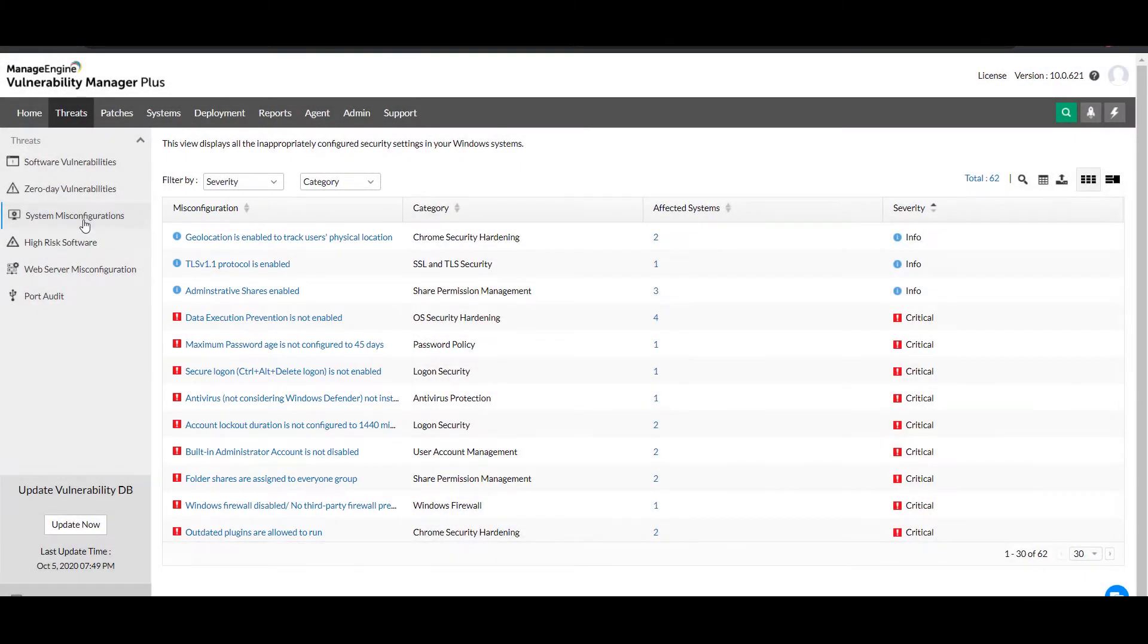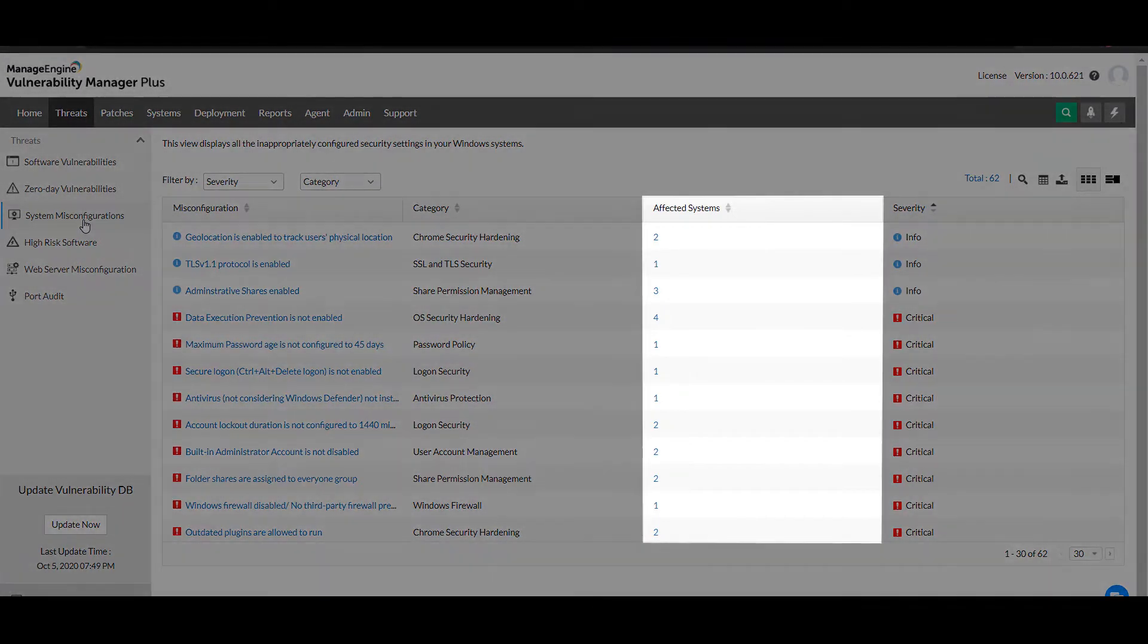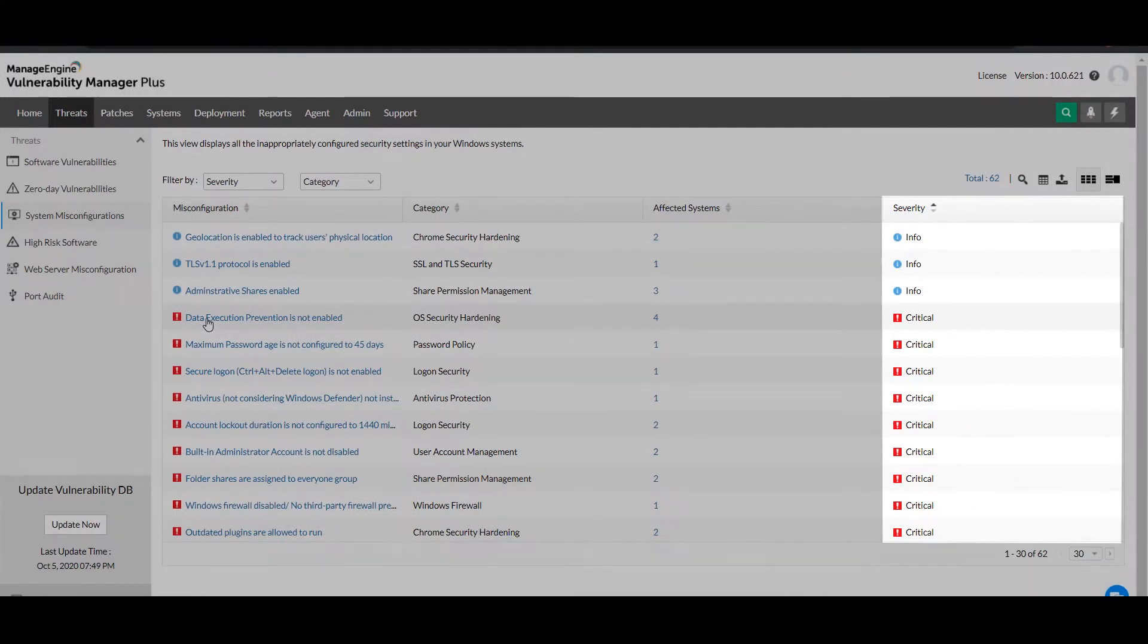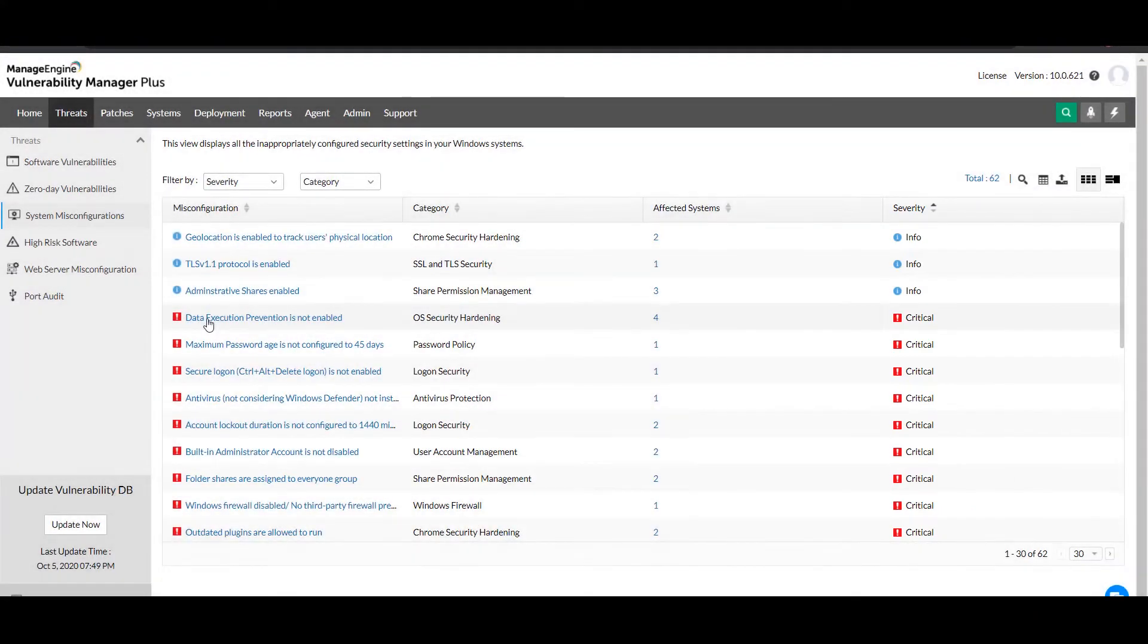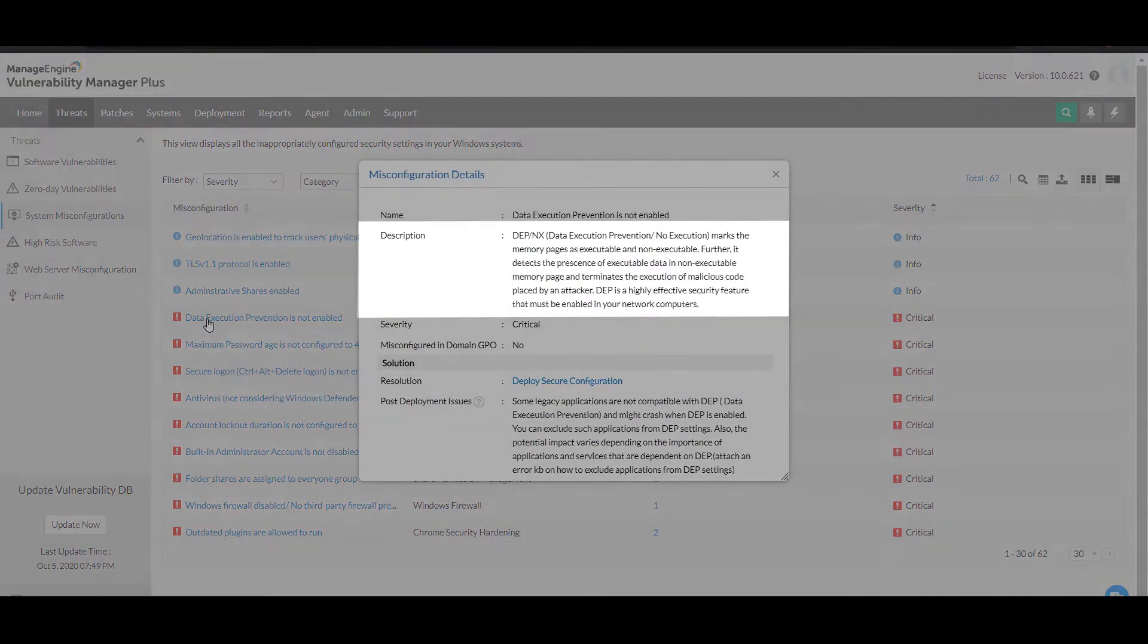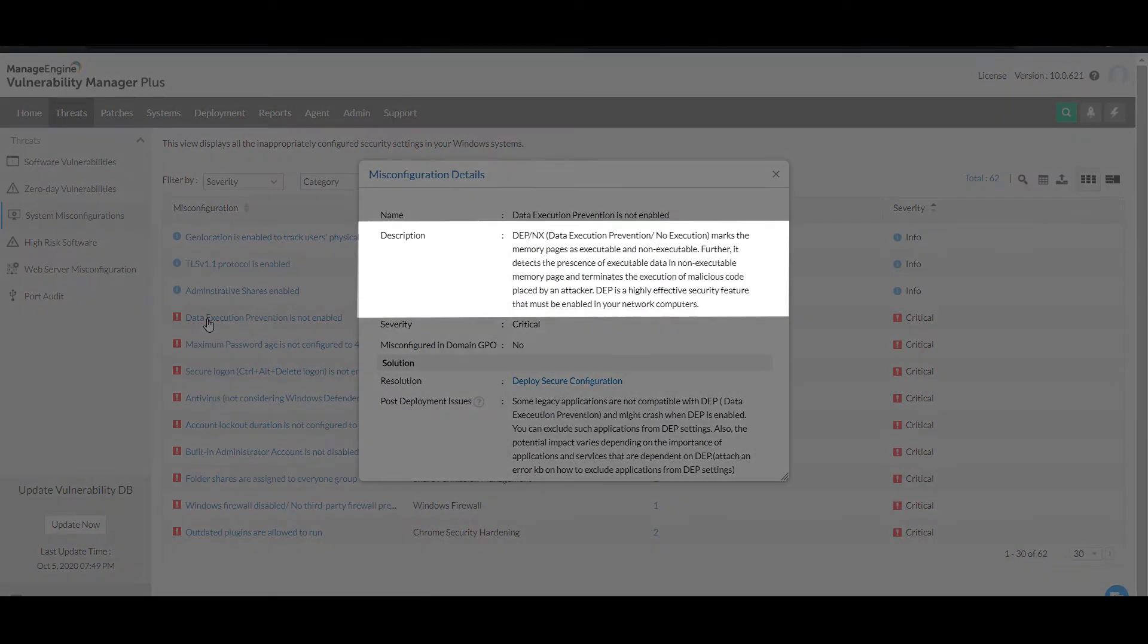You'll be able to see which category misconfigurations belong to, the number of affected systems, and the severity levels for each of these items. When you select an item from the list, a flyout panel opens with an elaborate description and resolution.